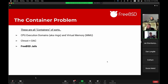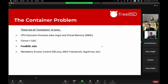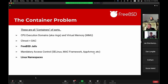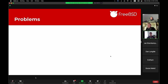FreeBSD jails is the container this group has in mind when talking about containers. There are other kinds of containers as well, like MAC mandatory access controls — the MAC framework on FreeBSD, or SELinux and AppArmor on Linux. These can also be thought of as containers because they restrict access to the environment for a specific application, but in a different way than jails. Linux namespaces is the closest thing to FreeBSD jails on Linux. Virtualization — Bhyve, KVM, VirtualBox, Hyper-V — all of these can be seen as containers as well.